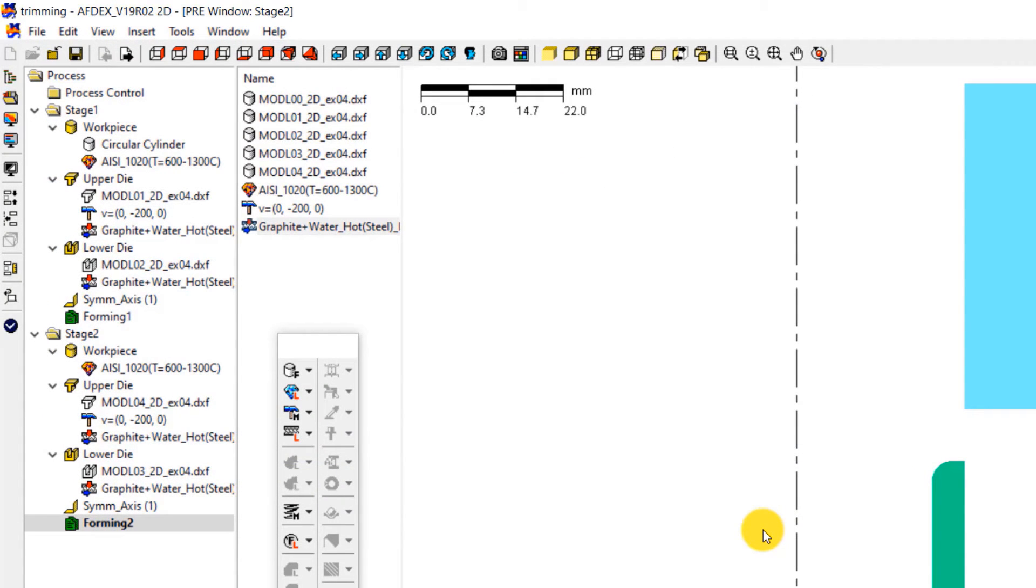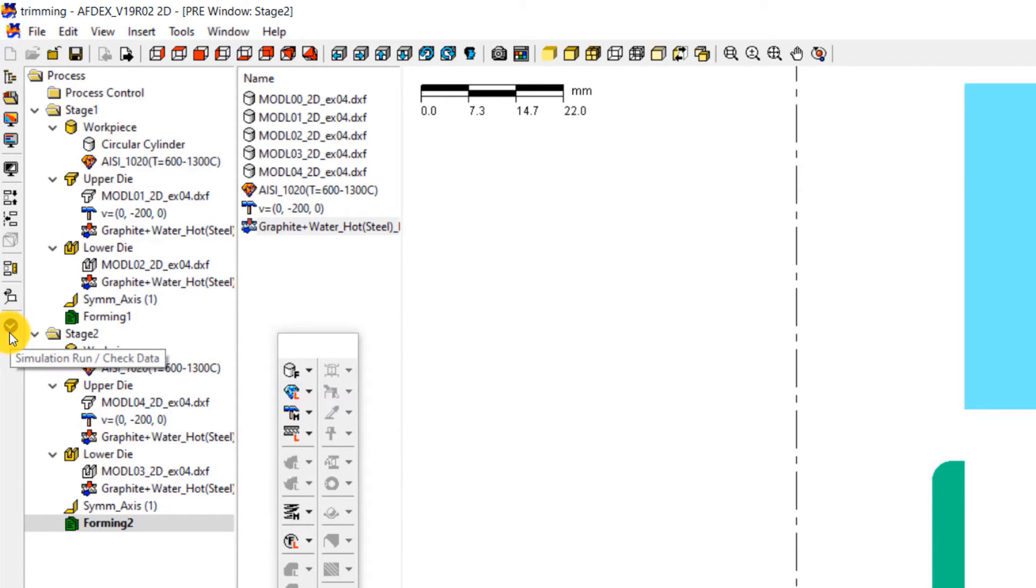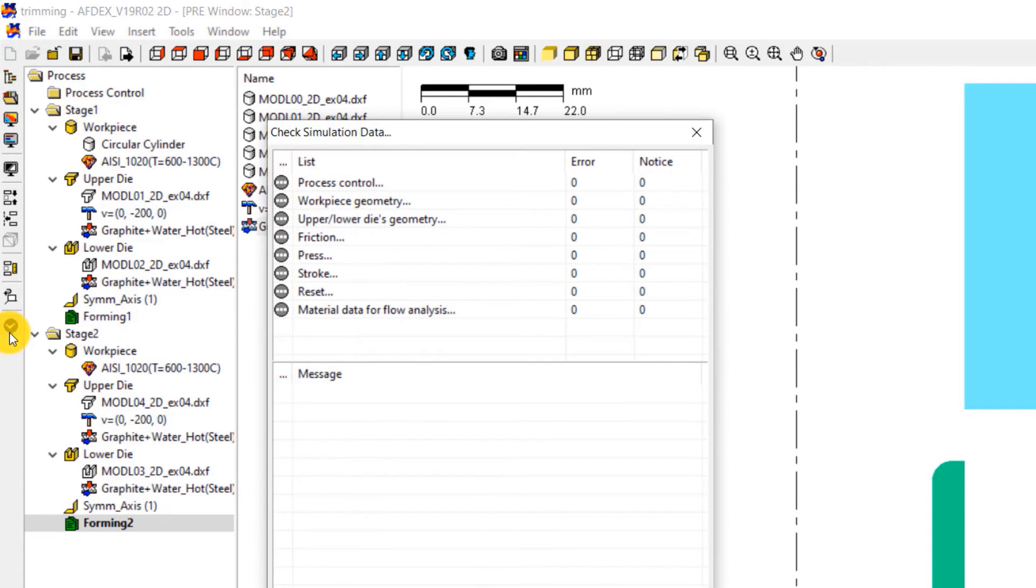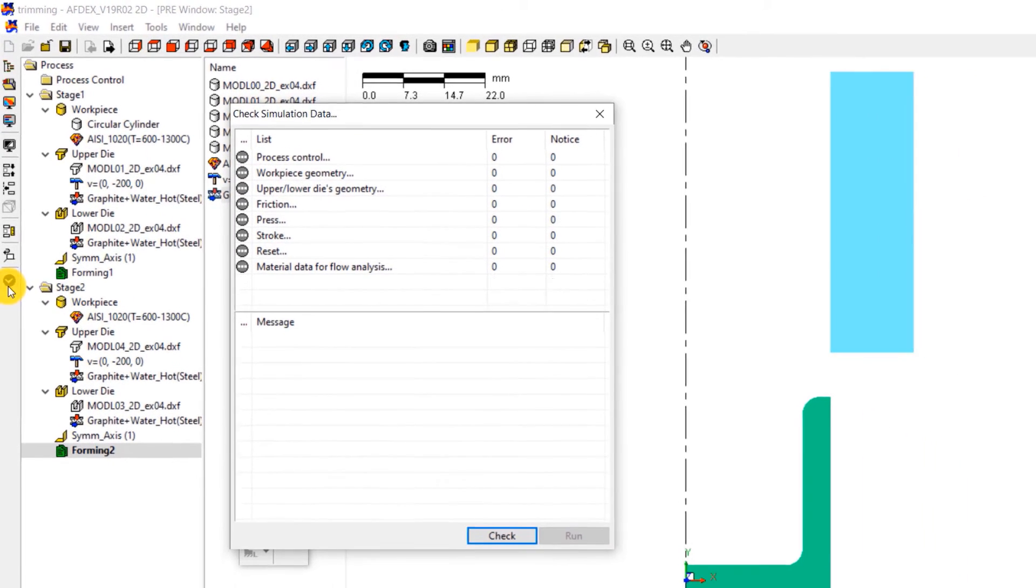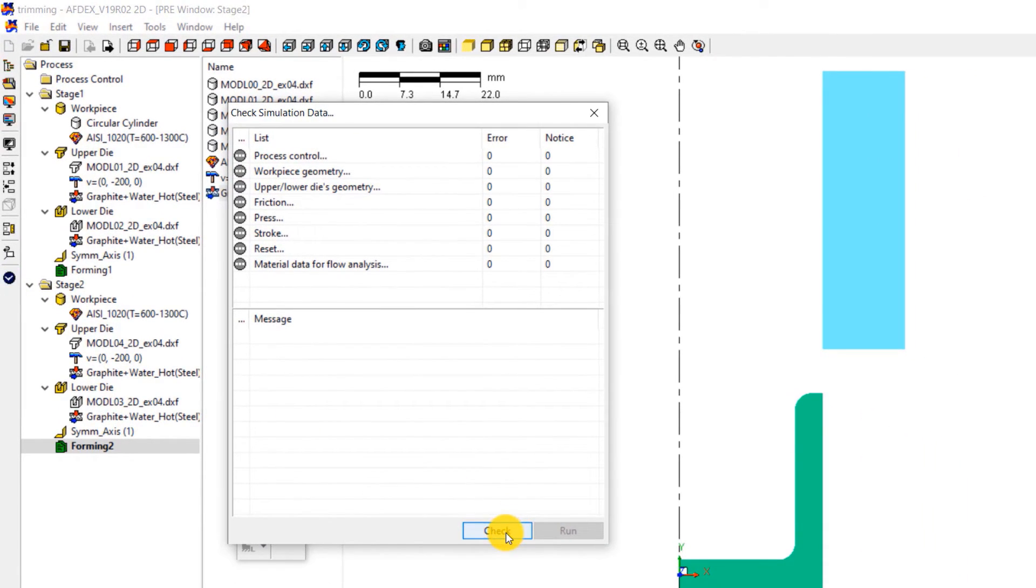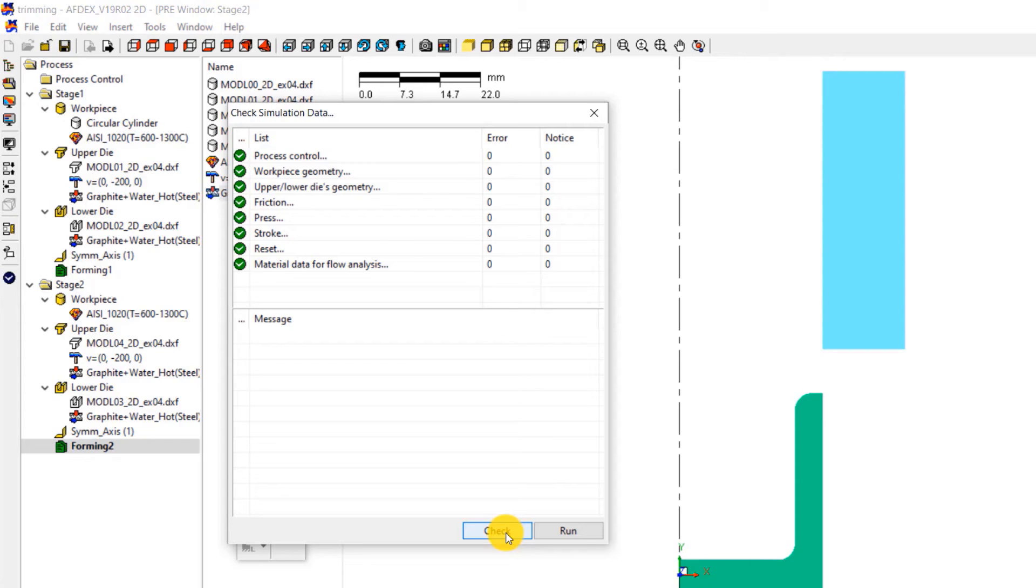The final step is to check the simulation to see if we have set it up correctly. Click on the tick mark button on the toolbar. In the window that opens, click check. This will let you know the error messages if there are any. The notice messages can be ignored at this step. After making sure that there are no error messages, click run.